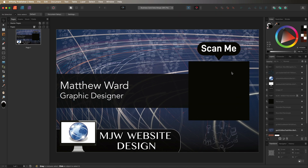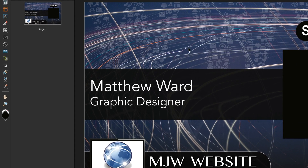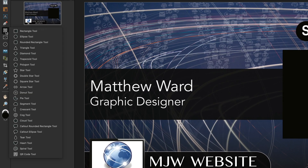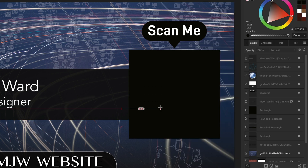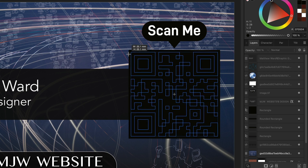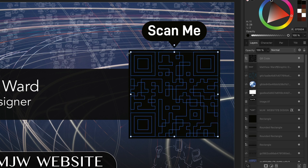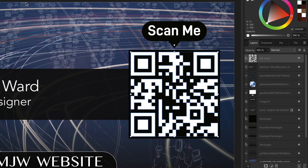Now we'll bring in the QR code over in the square on the right-hand side. From the left-hand toolbar, select the QR code icon — if you don't see it, hold down inside your shape menu and you'll find the QR code tool at the bottom. Find the center of the square, drag out the QR code to fill it leaving a border, then change its color from black to white using the color wheel on the top right.